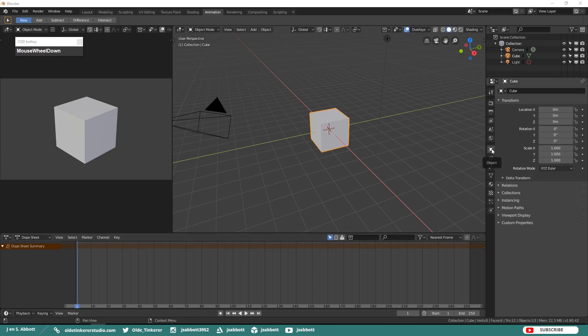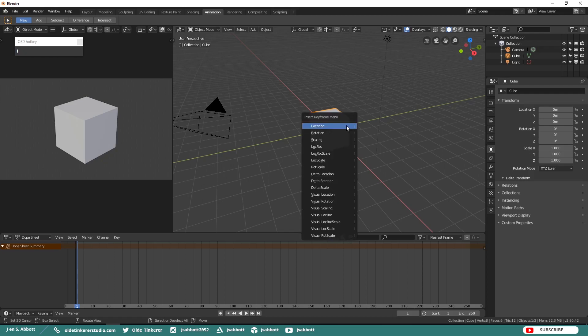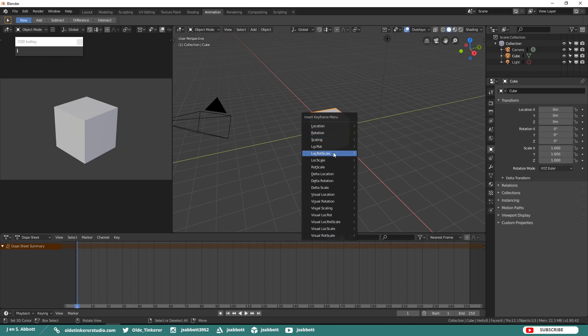Under the Object tab you have access to Location, Rotation, and Scale properties. The gray default color of the object properties indicates that there are no keyframes or animation. Select the default cube and make sure that your mouse is over the 3D Viewport. Then click I to bring up the Insert Keyframe menu and then choose Location, Rotation, and Scale.